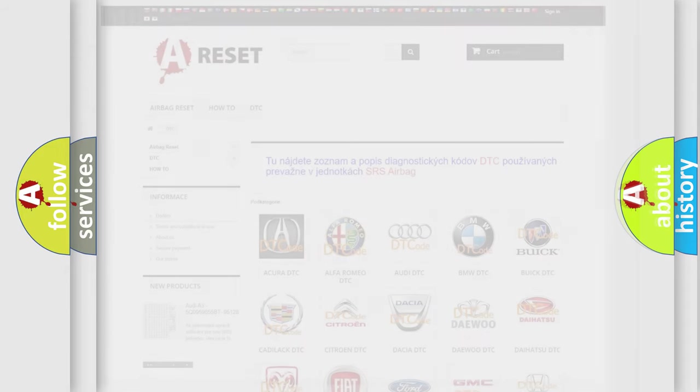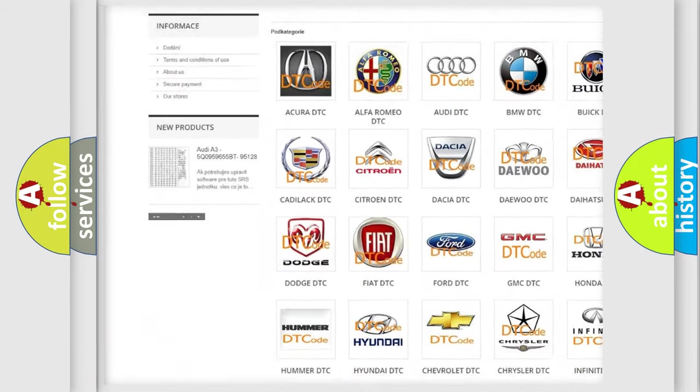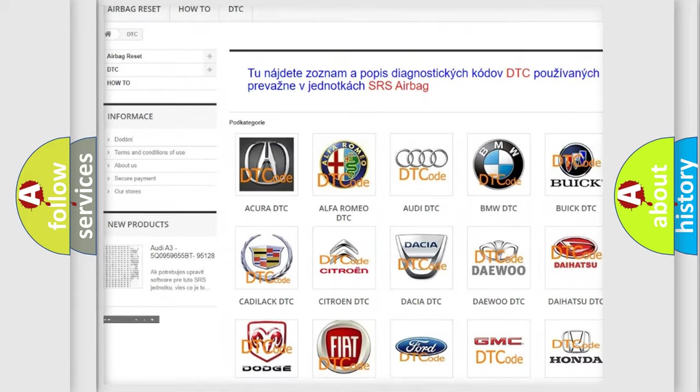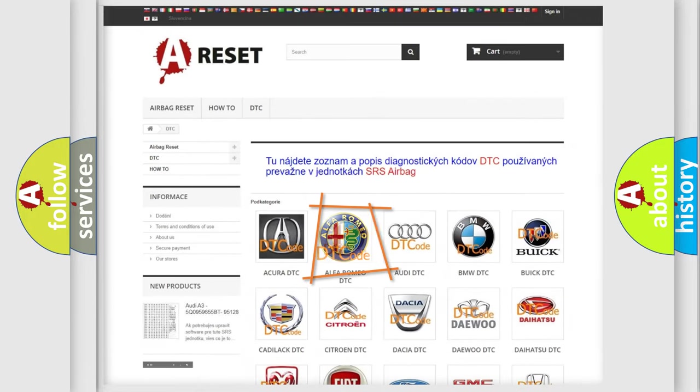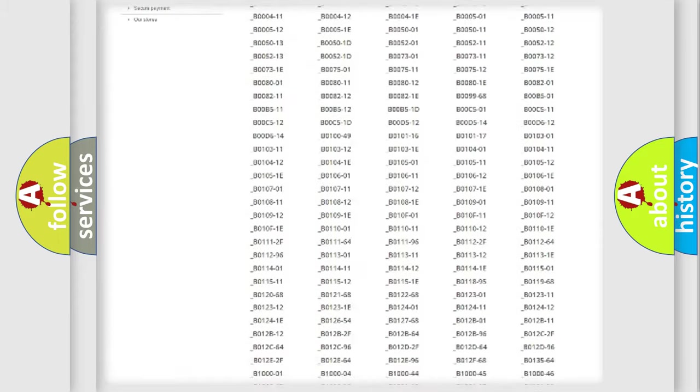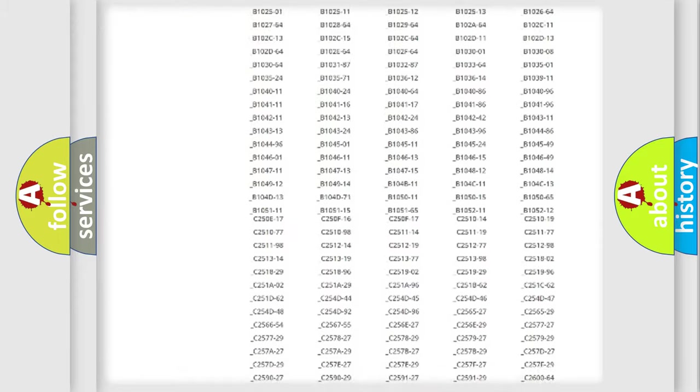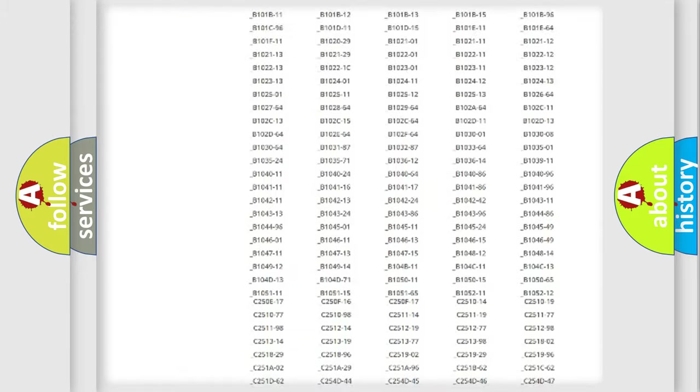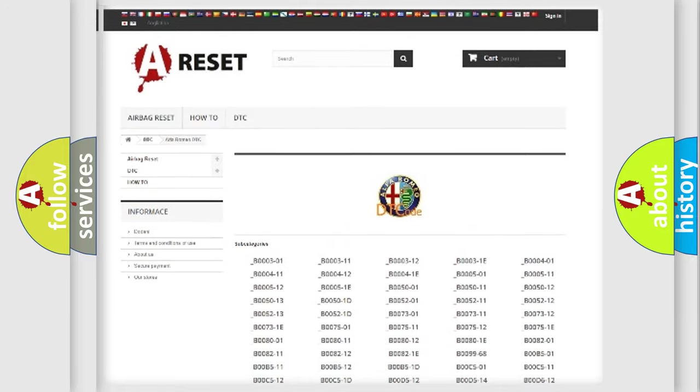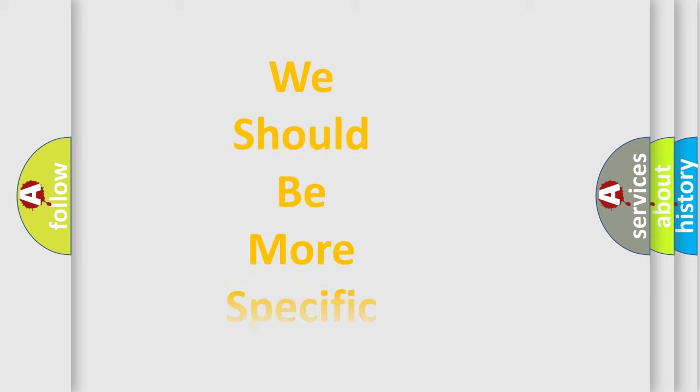Our website airbagreset.sk produces useful videos for you. You do not have to go through the OBD2 protocol anymore to know how to troubleshoot any car breakdown. You will find all the diagnostic codes that can be diagnosed in Alfa Romeo vehicles, and many other useful things.